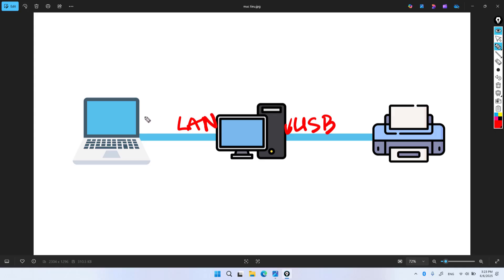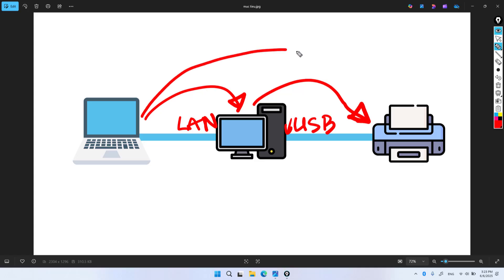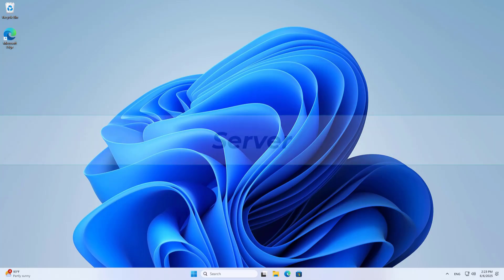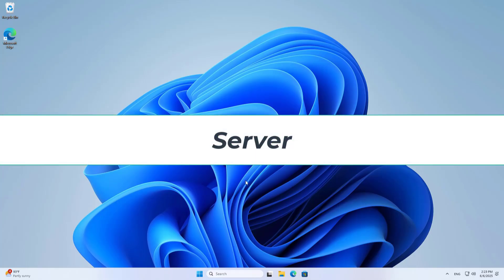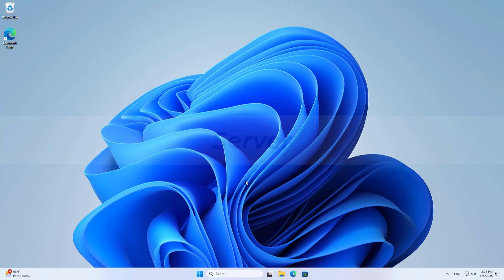That computer shares a printer connected to it via a local network. I call the computer that connects directly to the printer the server. Other computers connect to the shared server to print documents. Let's get started.